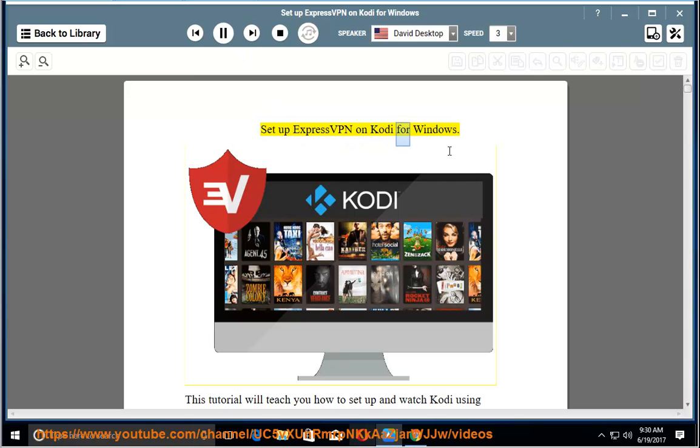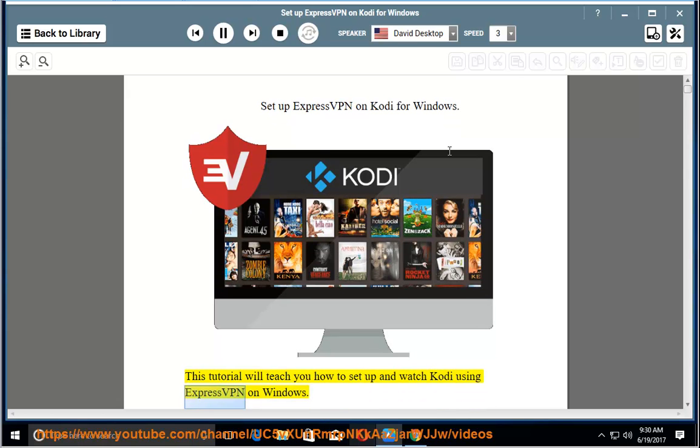Set up ExpressVPN on Kodi for Windows. This tutorial will teach you how to set up and watch Kodi using ExpressVPN on Windows.